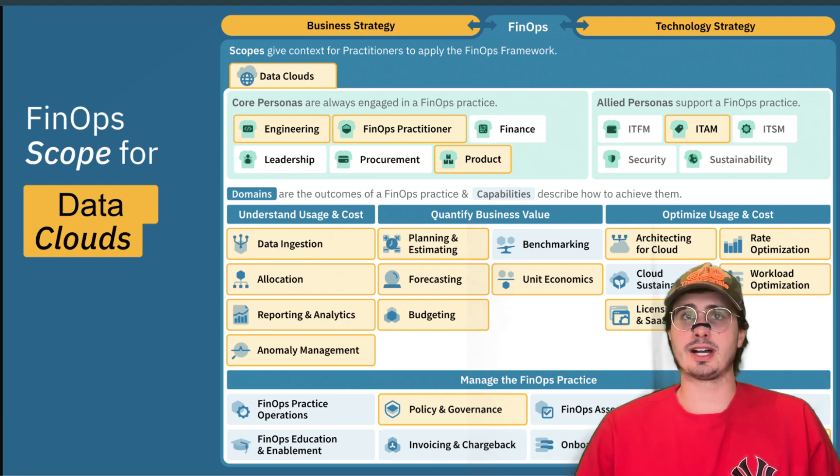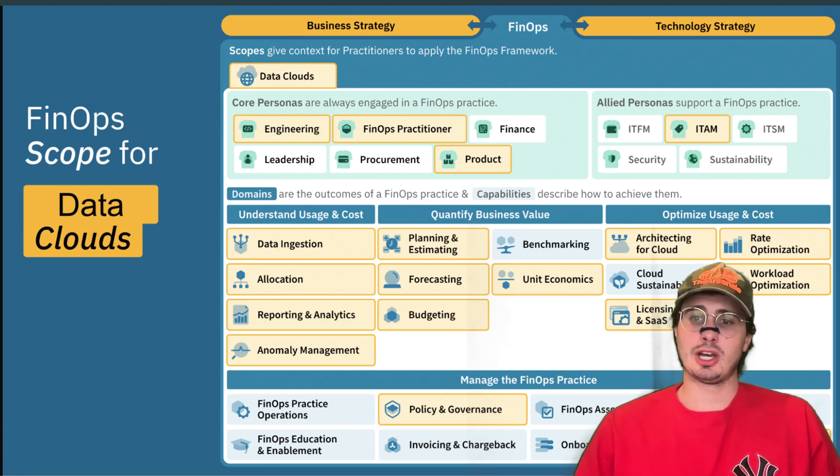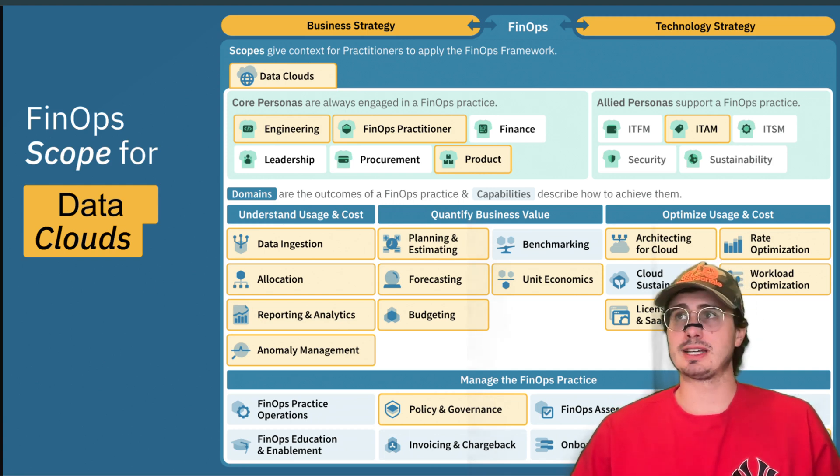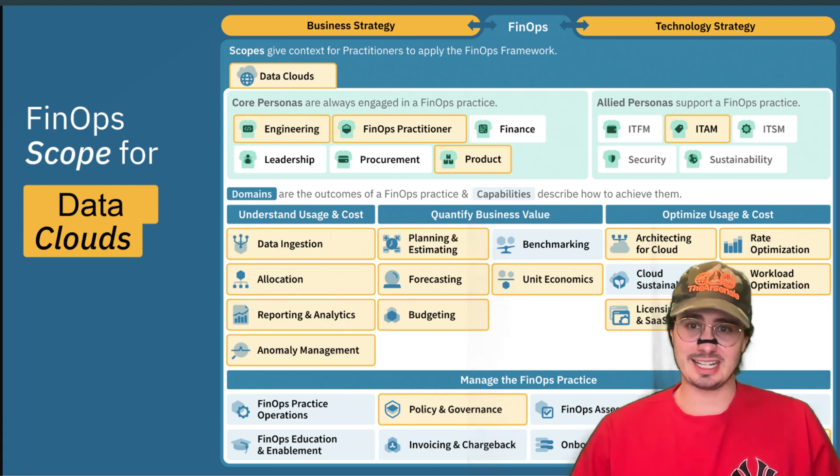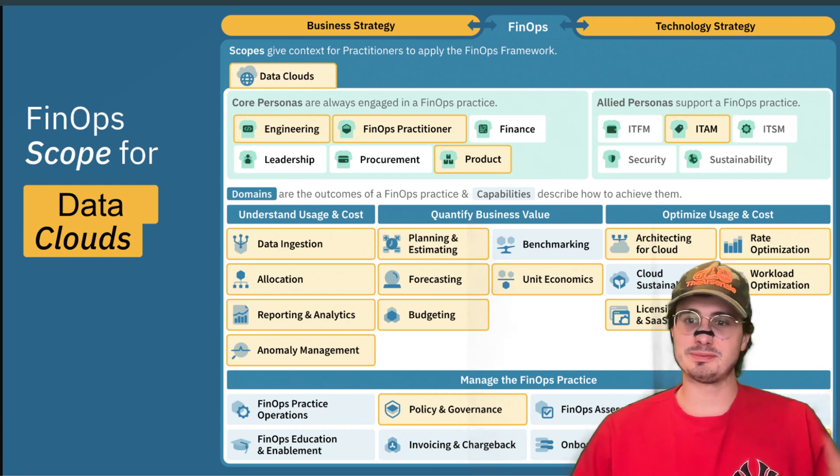Those are all nine principles for designing good data architecture. Hope you enjoyed this video, I hope you learned something, and I hope you have a great rest of your day. Data Guy out.